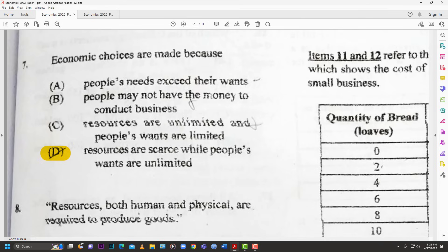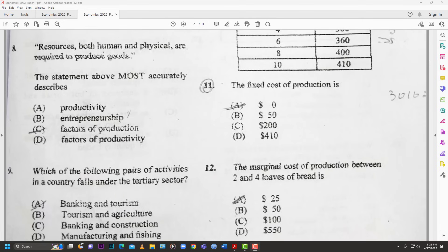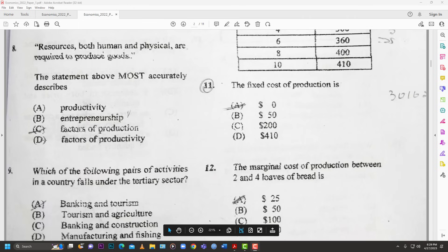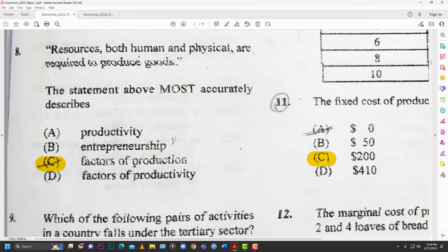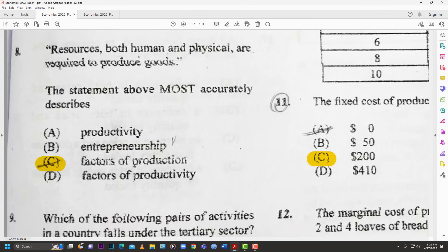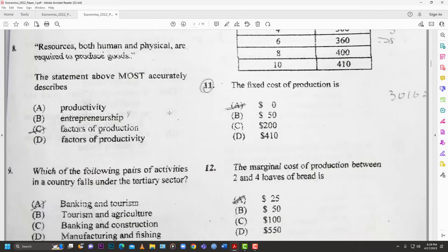Number eight: 'Resources — both human and physical — are required to produce goods.' This most accurately describes — A: productivity; B: entrepreneurship; C: factors of production; D: factors of productivity. The answer is C — factors of production. Human effort covers labor and entrepreneurship; physical resources cover land and capital. Factors of production fits best.